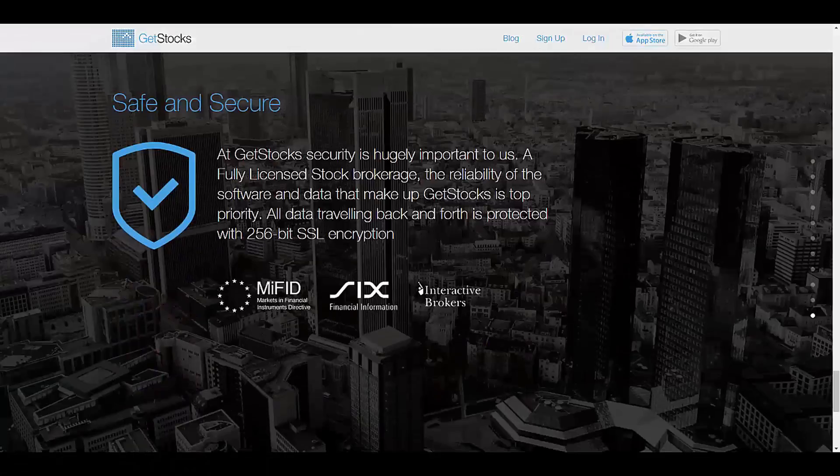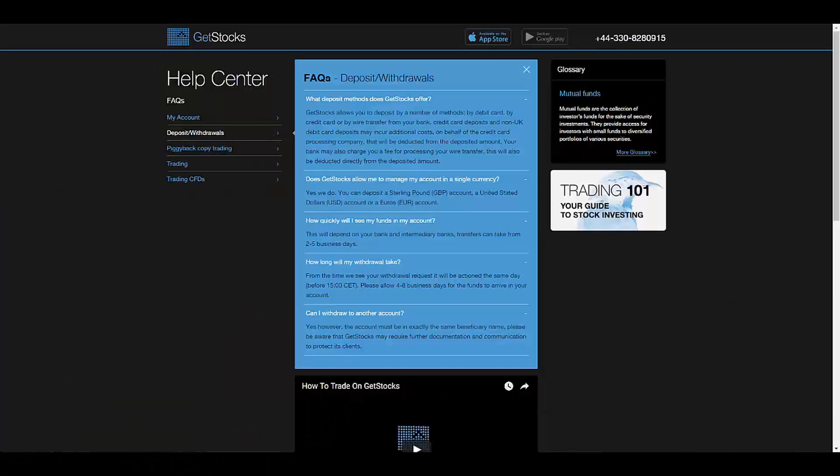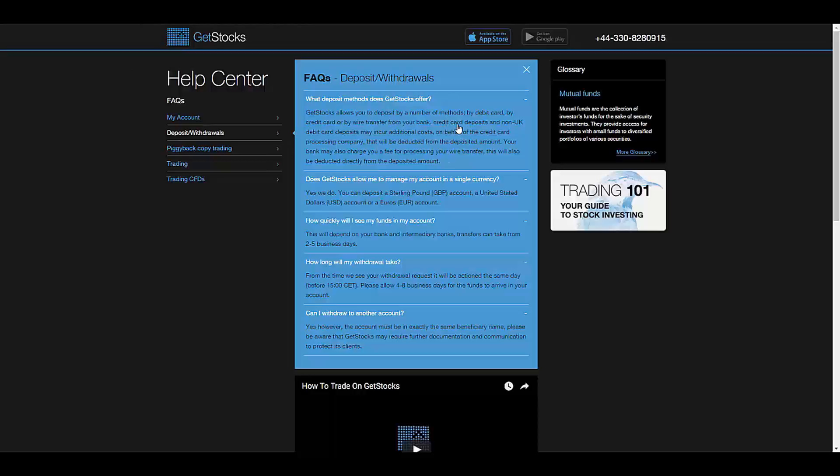To fund your account, you have the options of credit card or wire transfer, which you can do in British pounds, US dollars, or euros.